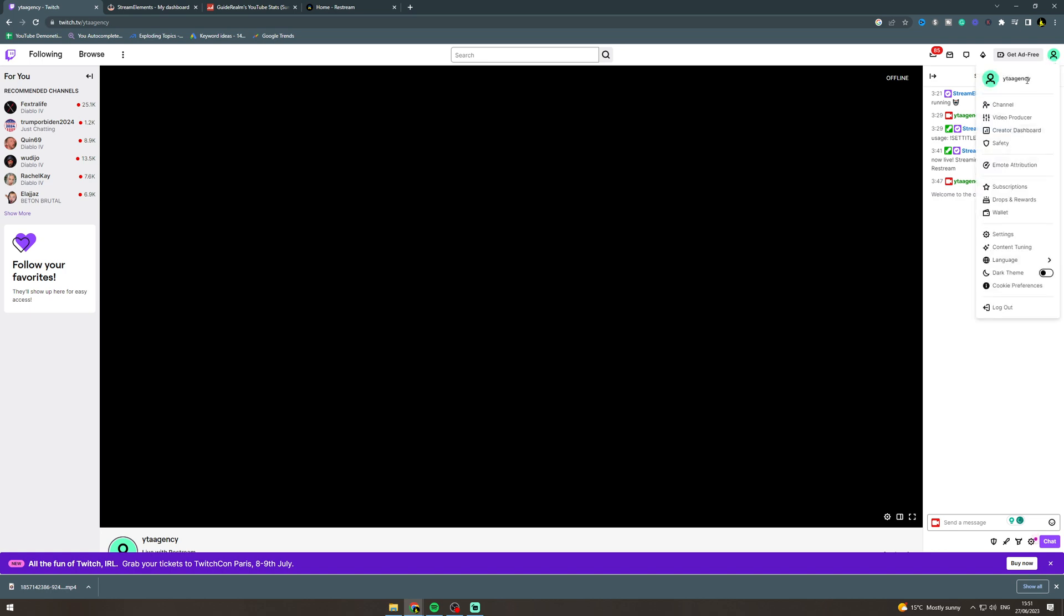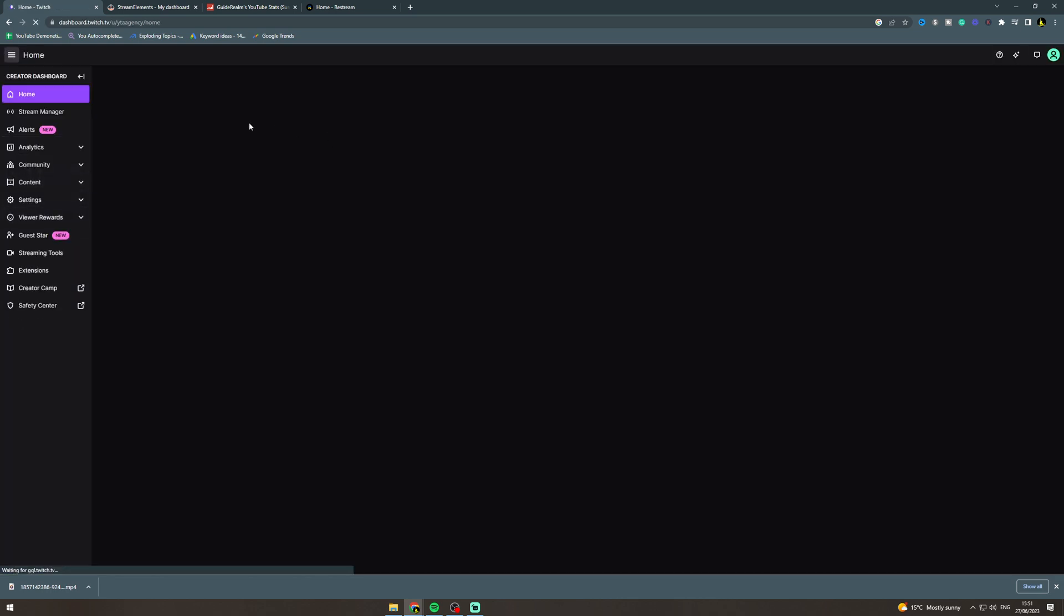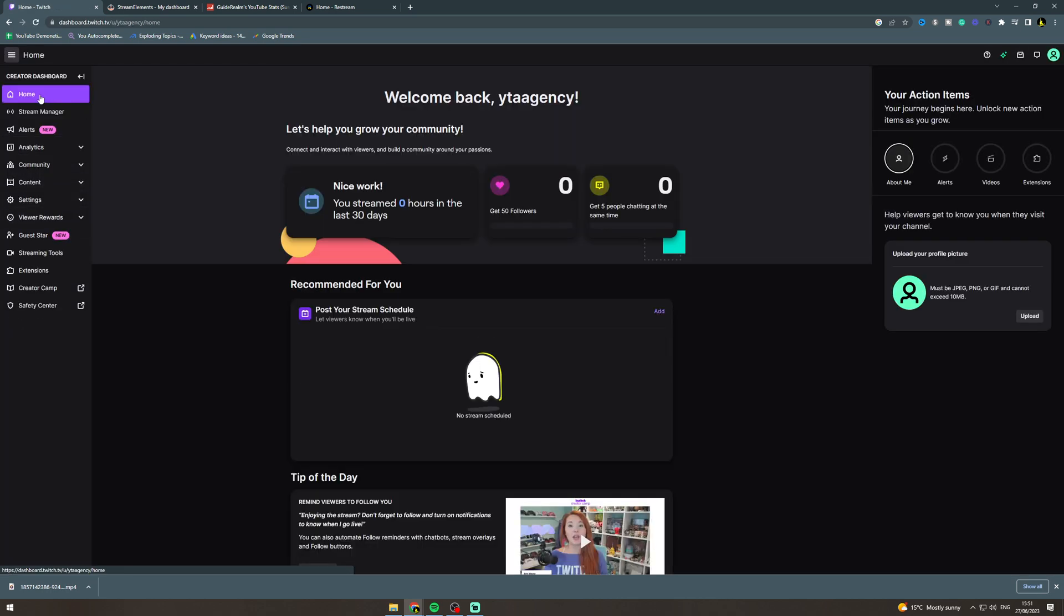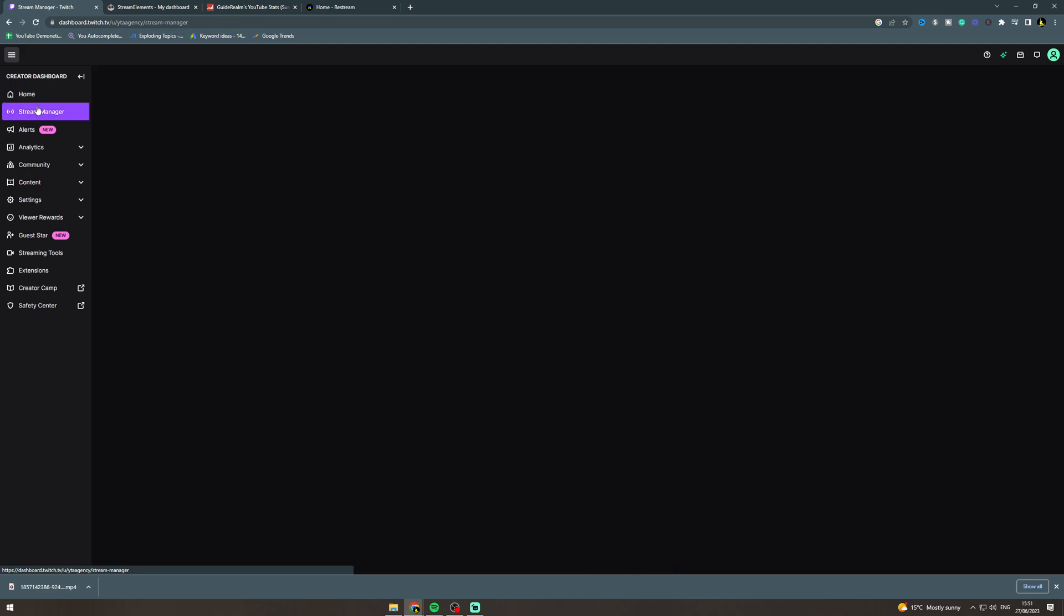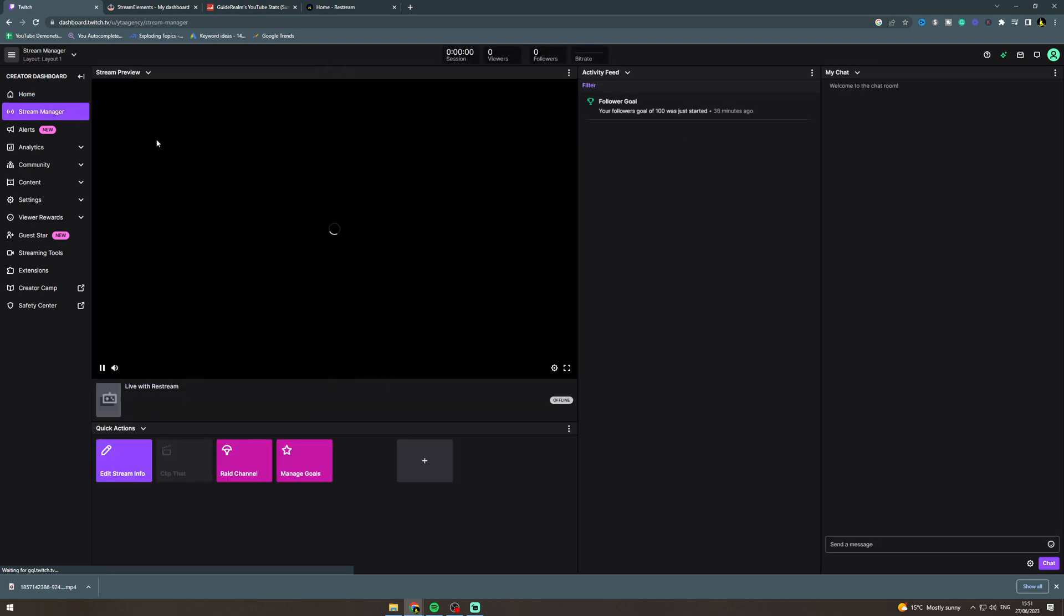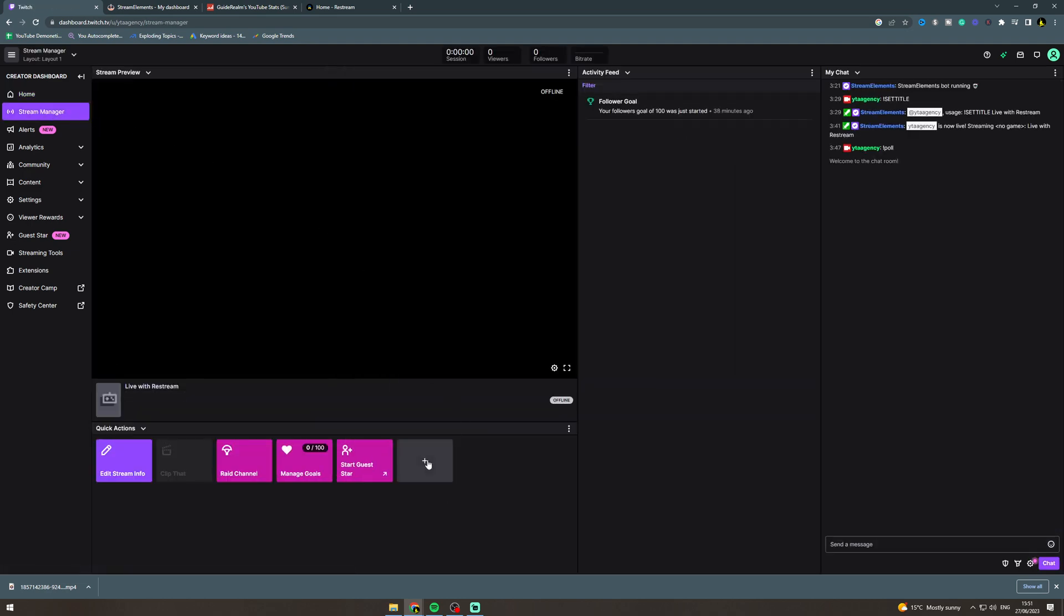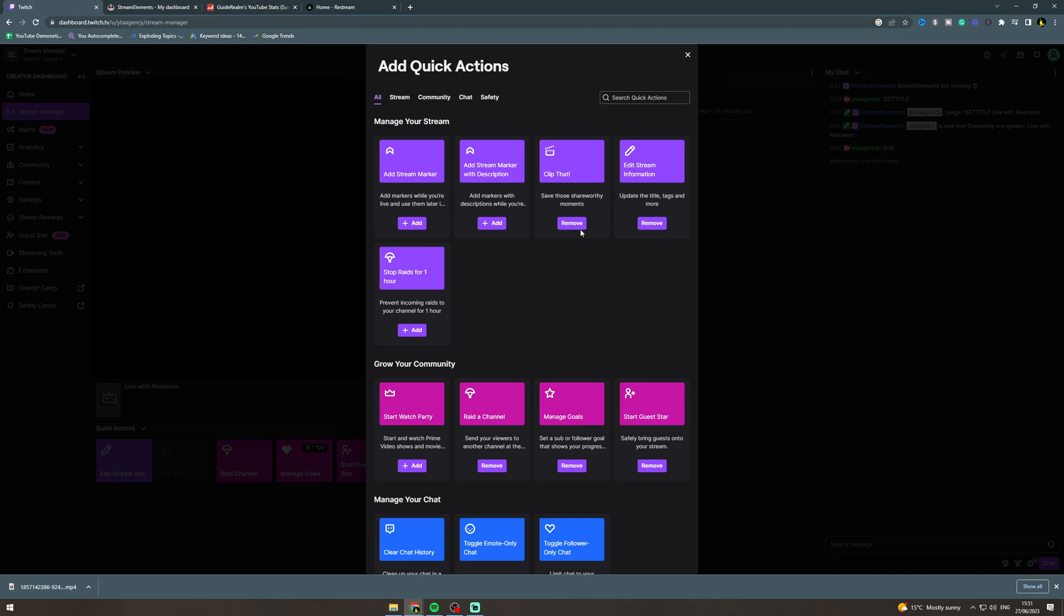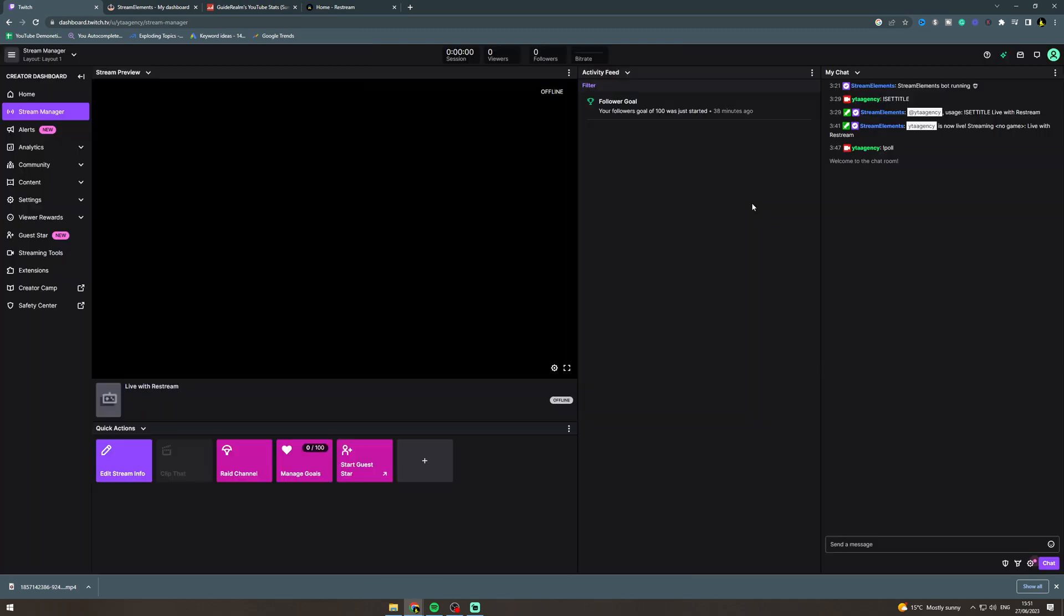Now the second way is you go to creator dashboard and then to stream manager. Here there's a little plus sign you want to click on, and there'll be a manage poll section here.